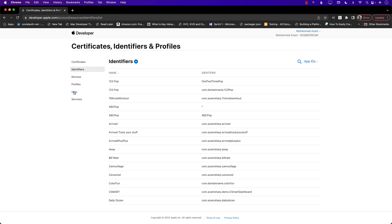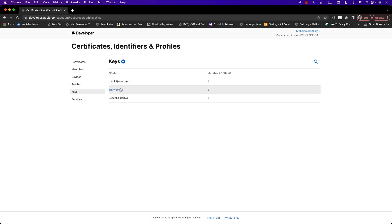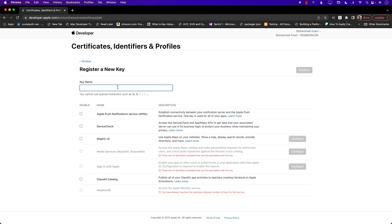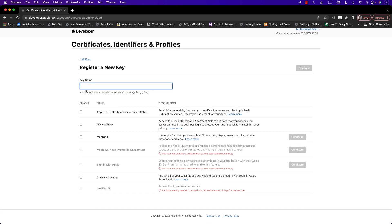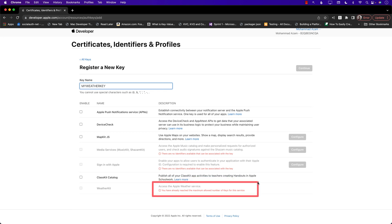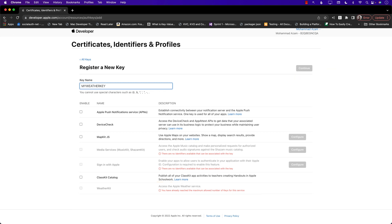Go back to Identifiers and jump into Keys. You can see I have multiple keys created, so make sure you add a key. Go ahead and add a key and enter a name — something like 'My Weather Key'. In your case, since this may be the first time creating a key, you should be able to checkmark WeatherKit and press the Continue button. After pressing Continue, one of the most important steps is downloading the private key.